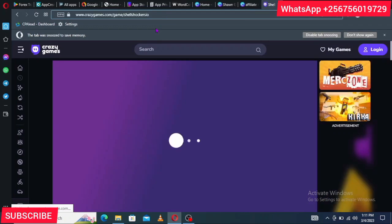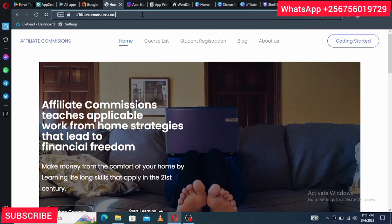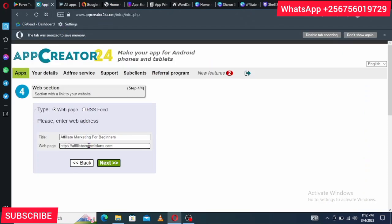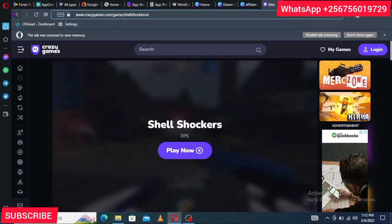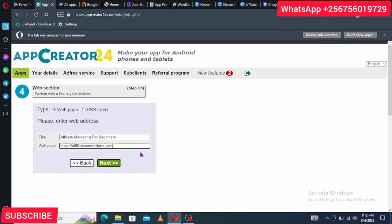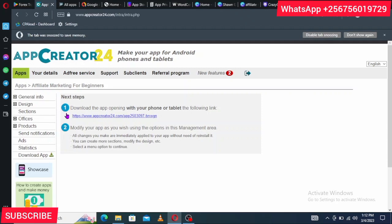Remember why I told you to get the URL earlier — when you clicked on the game, the URL shown in the browser is what AppCreator24 needs. In my case, I copy my website URL and paste it into the web page field. After putting in the URL, click Next. You'll see that your app has been created, and you can now go to the App Manager to make further changes.